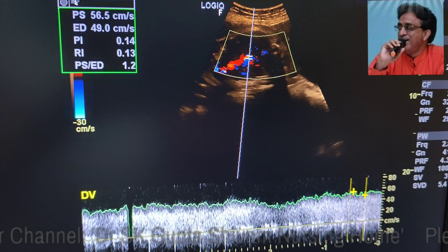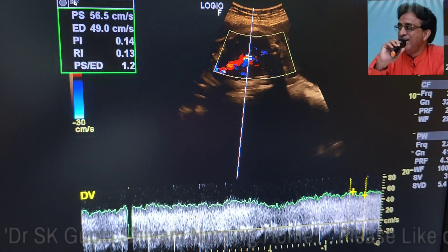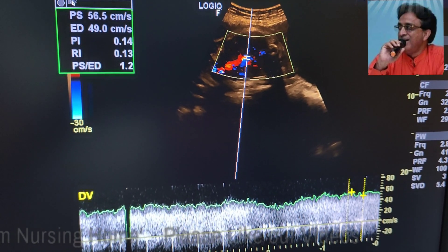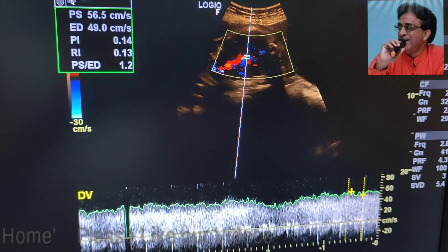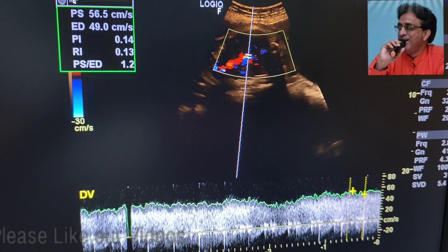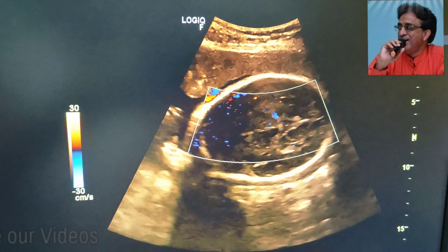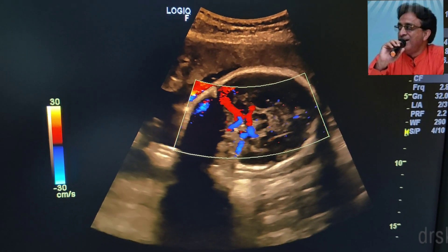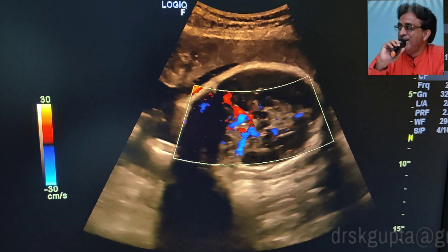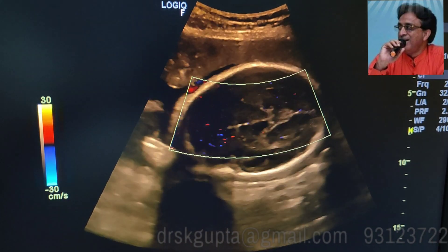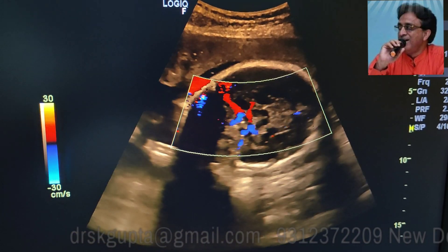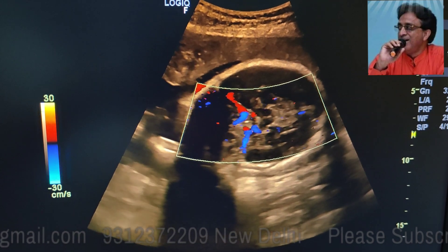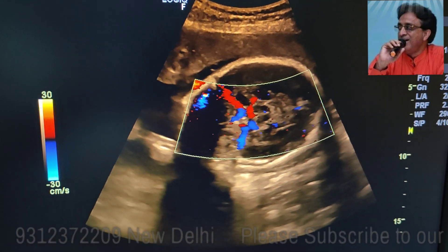I hope we have been able to present a good case of IUGR. In case you like our video, please do subscribe to our channel, press the like button, and share the video among a large number of friends so that maximum number of people can be benefited. Thank you very much.